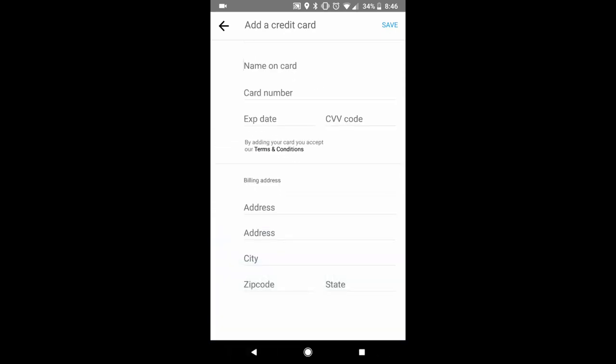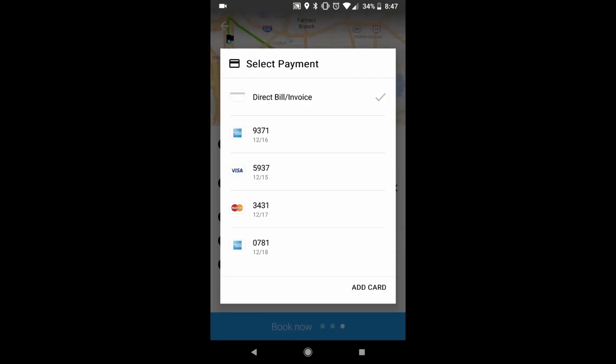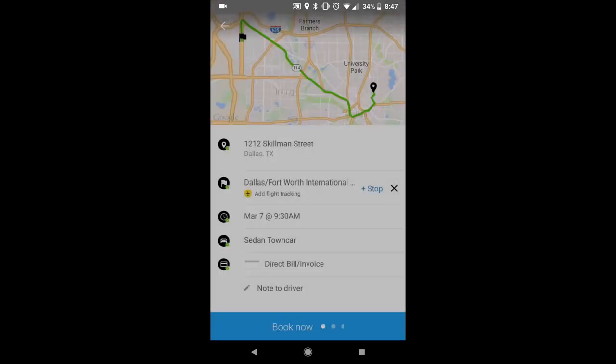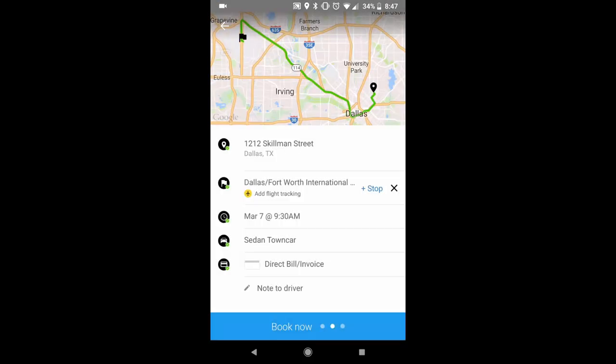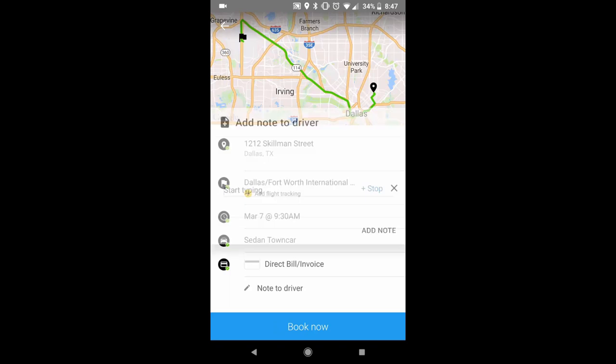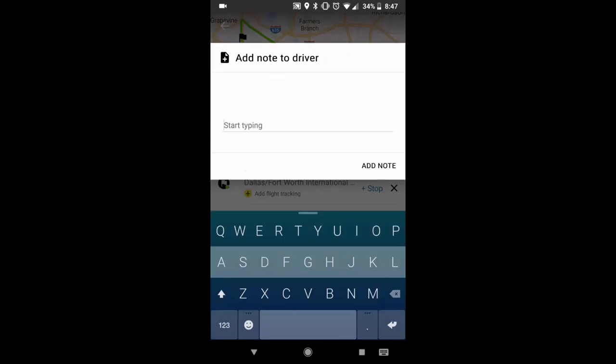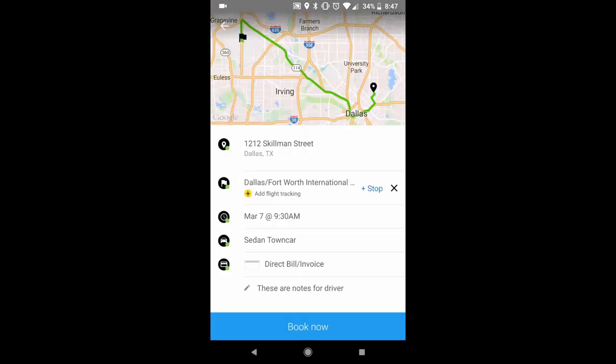Just put your name, card number, billing address and save it. You can also leave a note for the driver. And then you will hit book now.